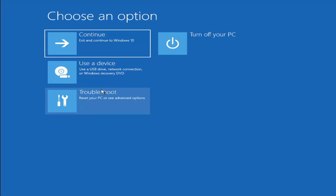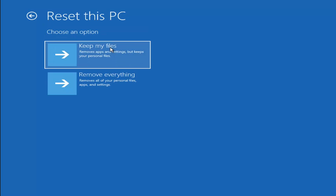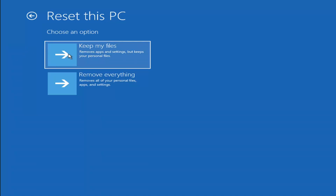A couple other things we can try: if you go back into Troubleshoot, you can select Reset Your PC — you choose to keep or remove your personal files and then reinstall Windows. You can select Keep My Files, which will remove apps and settings but keep your personal files. You can also select Remove Everything, which removes all your personal files, apps, and settings — essentially a factory reset. Keep in mind there's no guarantee your information is recoverable, and there's always a chance it will just do a factory reset anyway. I'd recommend trying a recovery tool and backing up first.